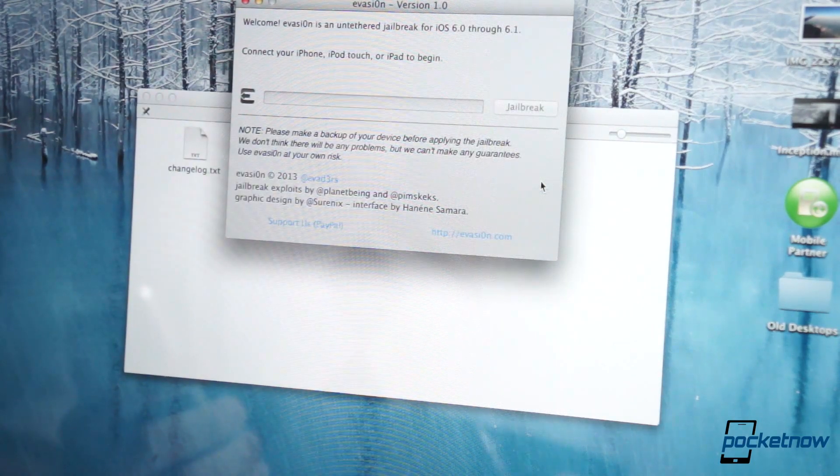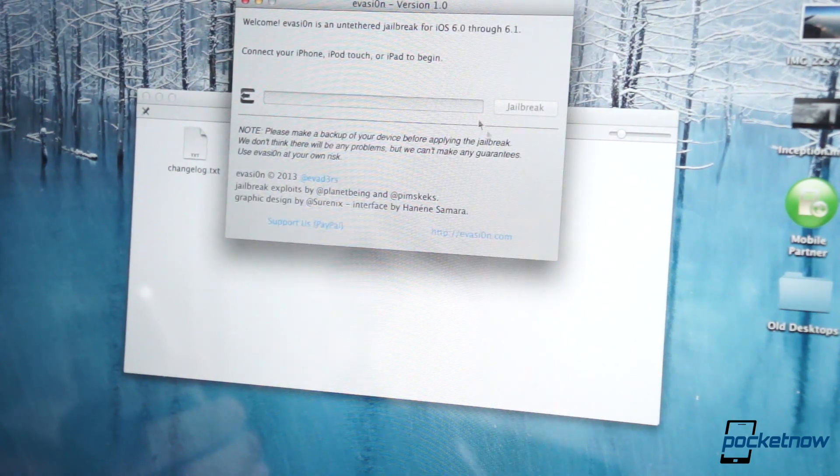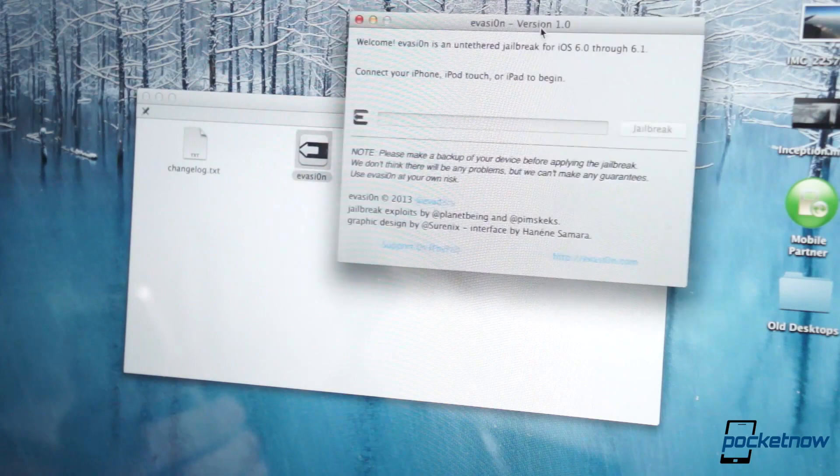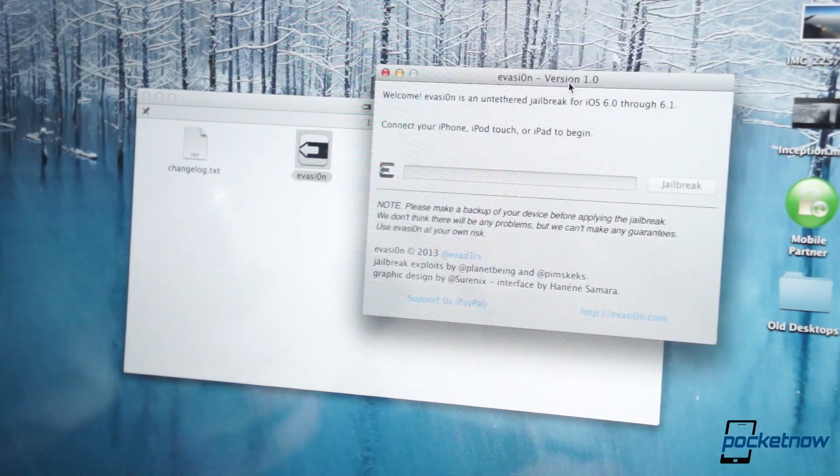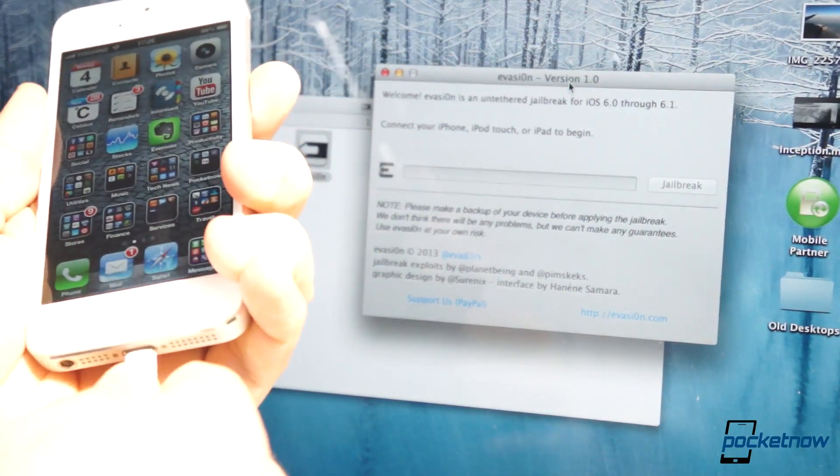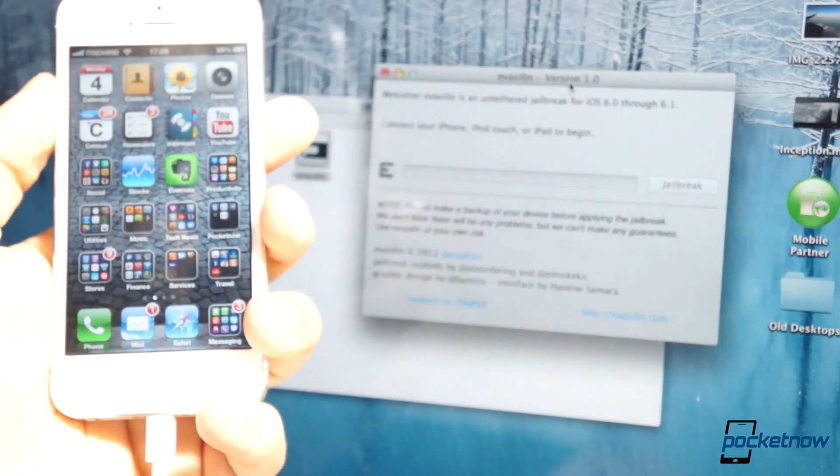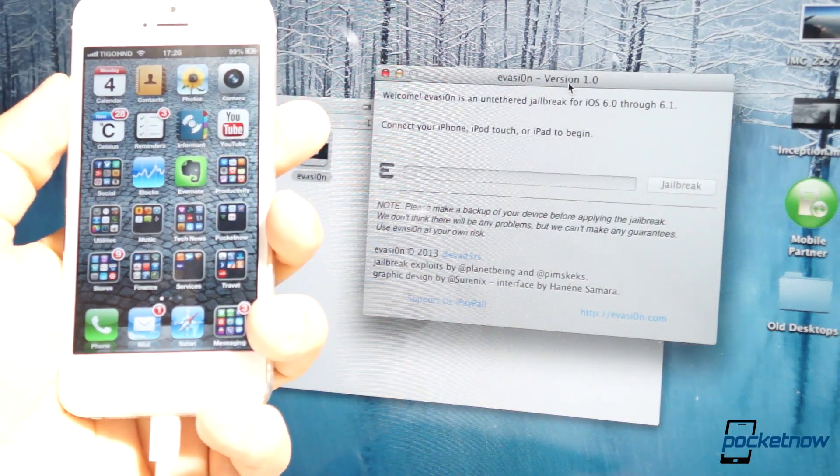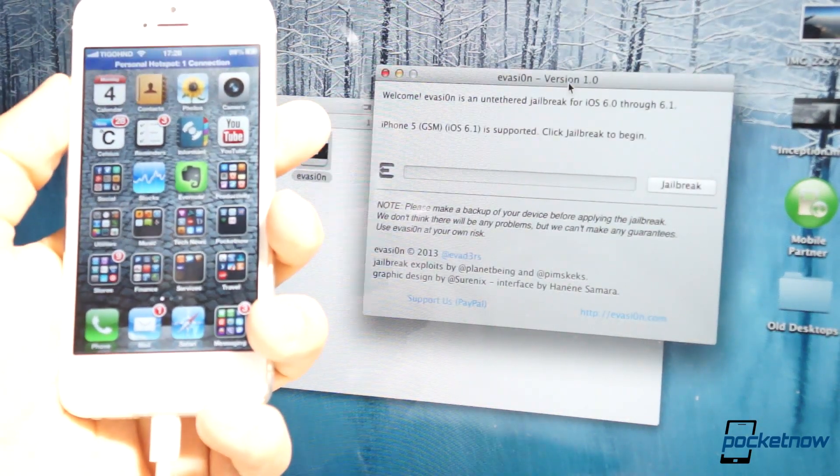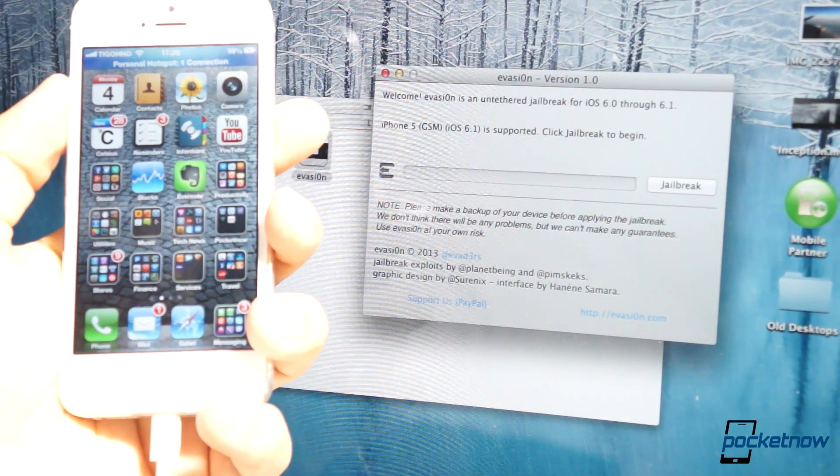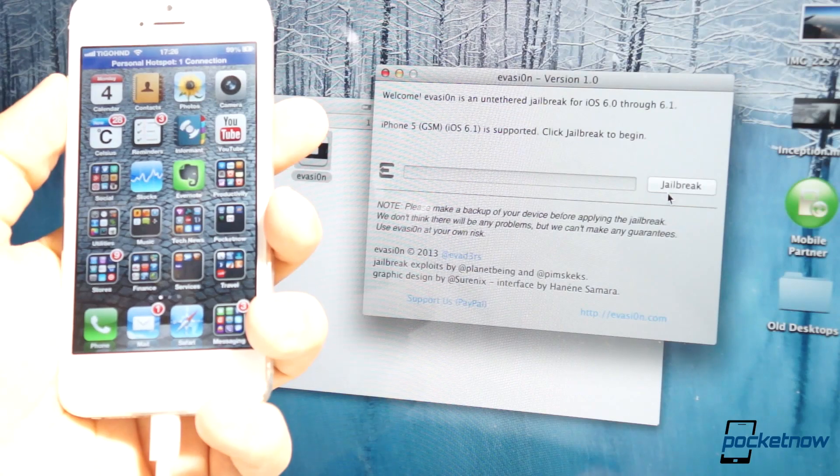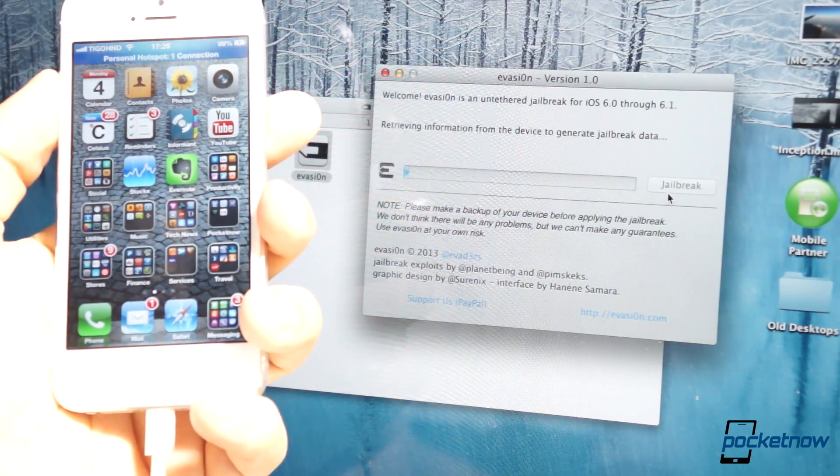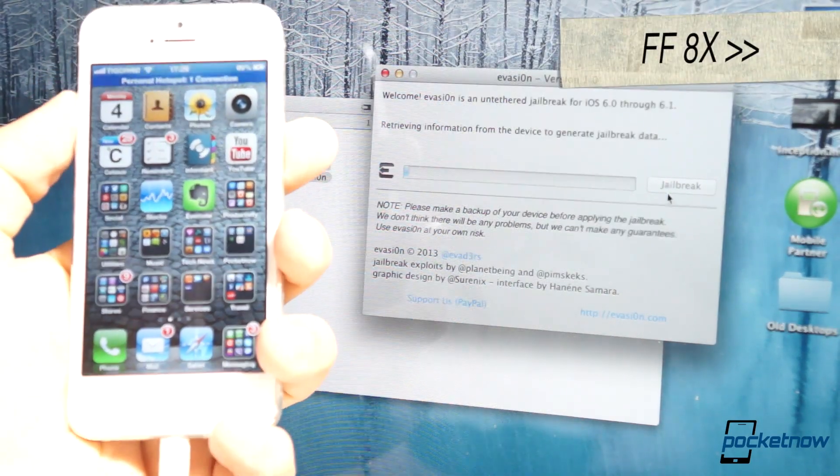and all you have to do from here is get your device, connect the device to USB, and once the device is detected by USB and therefore detected by Evasion, you'll notice that the jailbreak button lights up, and all you have to do is press the jailbreak button.